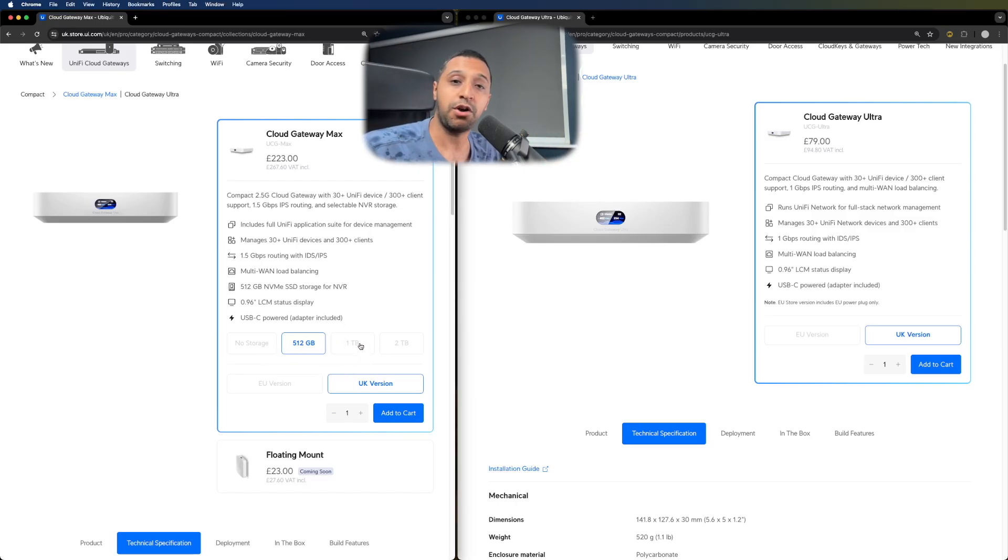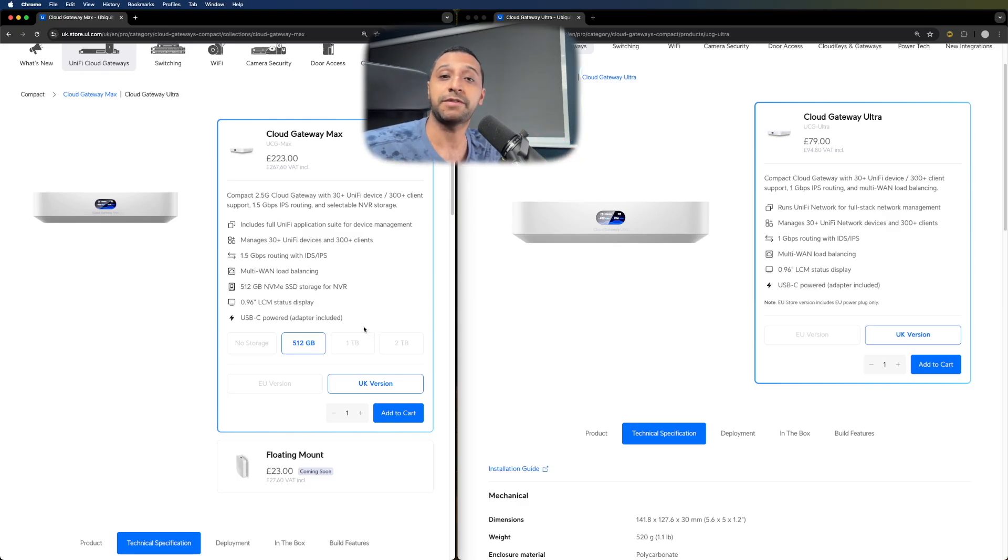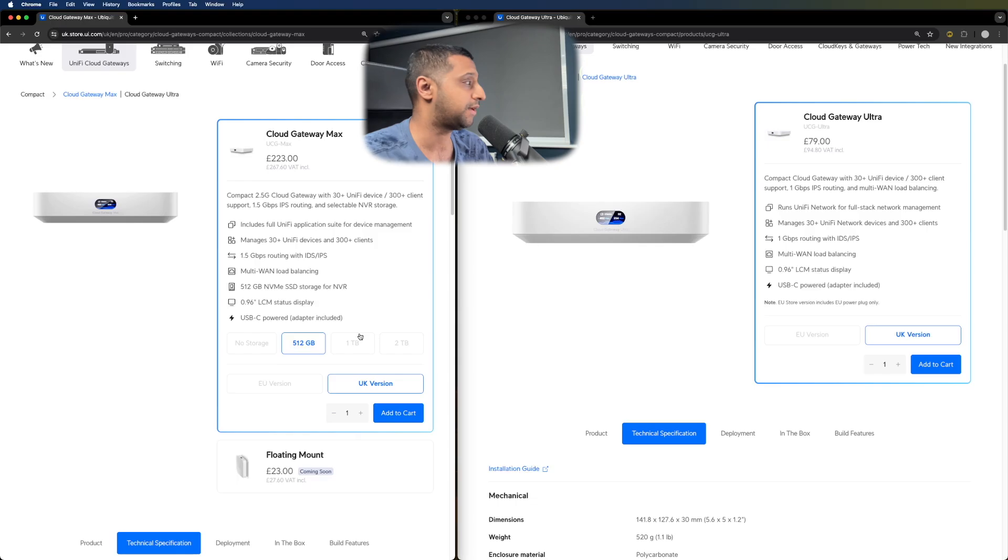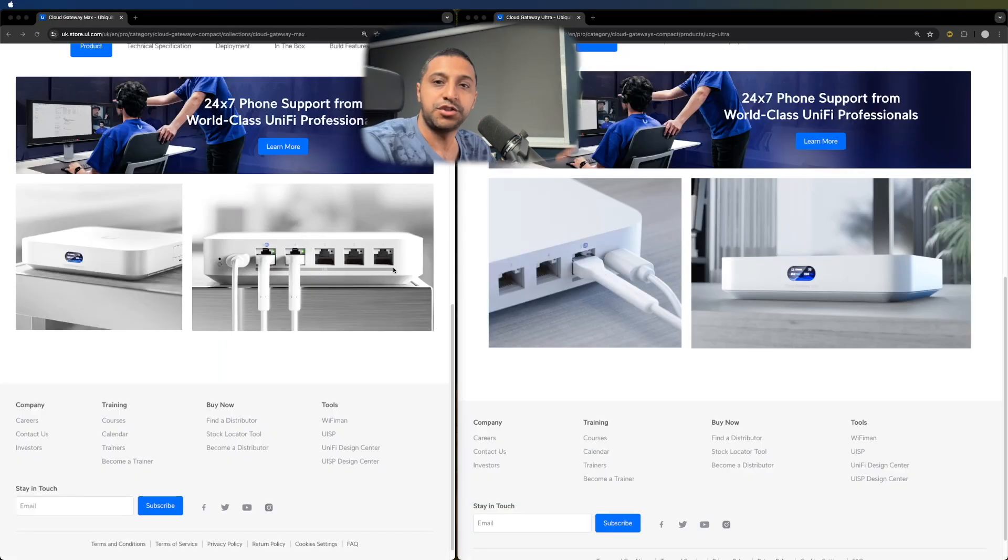They both have two and a half gig WAN ports on them, but the Cloud Gateway Max has two and a half gig WAN ports across the back. So you have full two and a half gig across the four ports.